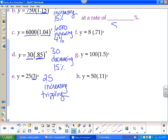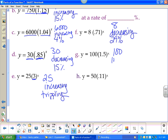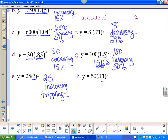For f: starting at 8, decreasing because below 100%. 71% is below 100 — do 100 minus 71 to get 29%, so decreasing at 29%. For g: starting at 100, increasing because bigger than one — 1.5 is 150%, which is 50% above 100, so increasing at 50%. For h: starting at 50, definitely decreasing — 100 minus 11 gives 89%.